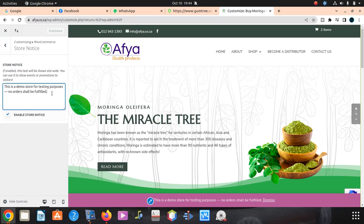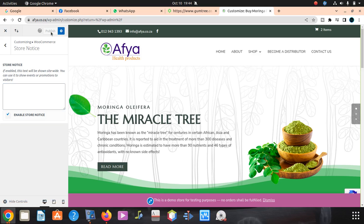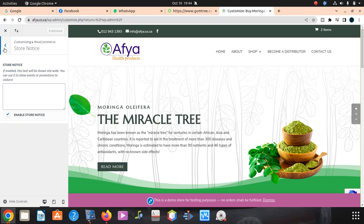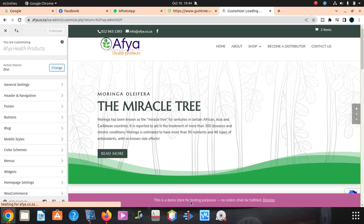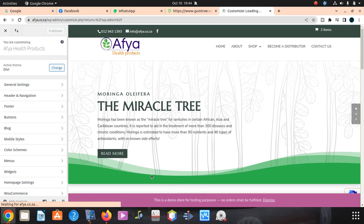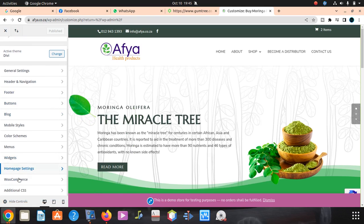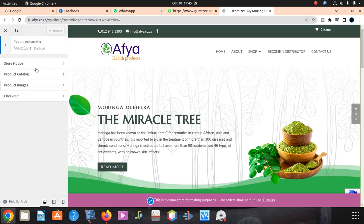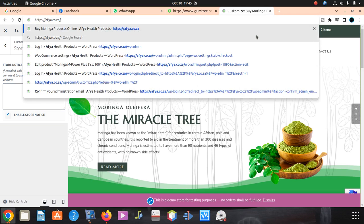This is the store notice where you can delete it. Let me delete everything, then you save. After saving, you can go to refresh here. It should go. Let me go to WooCommerce again, Store Notice. It should go.